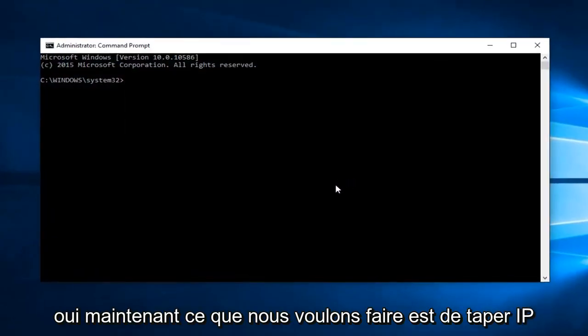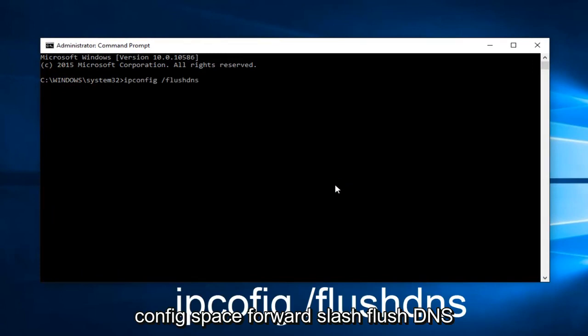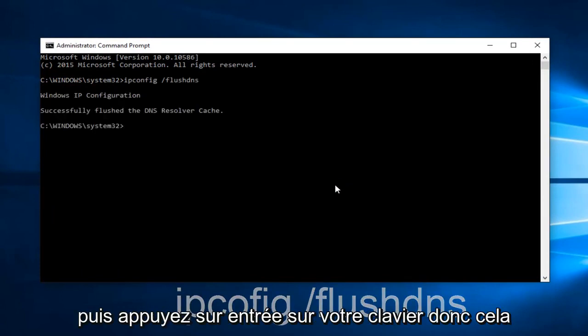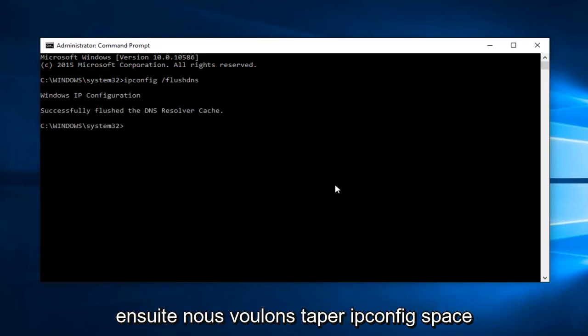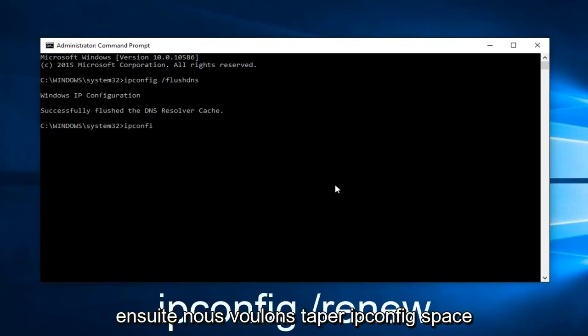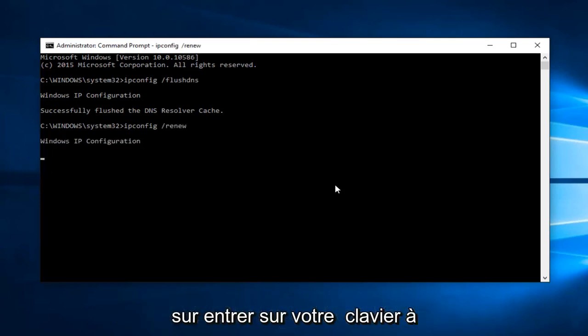Now, what we want to do is type ipconfig space forward slash flushdns, and then hit Enter on your keyboard. This should flush our DNS resolver cache. Then we want to type ipconfig space forward slash renew and then hit Enter on your keyboard again.